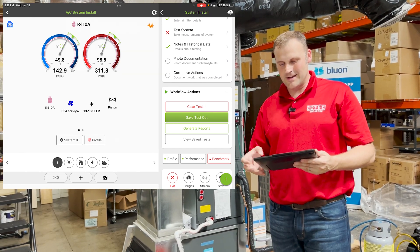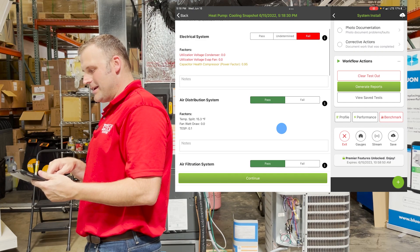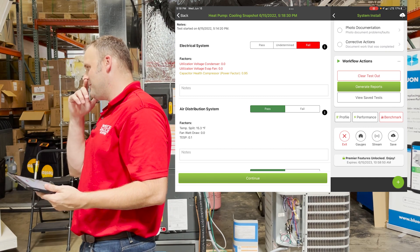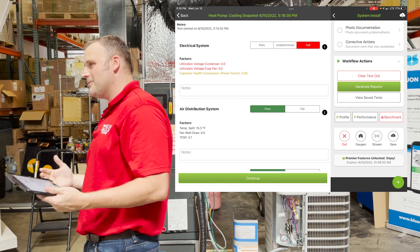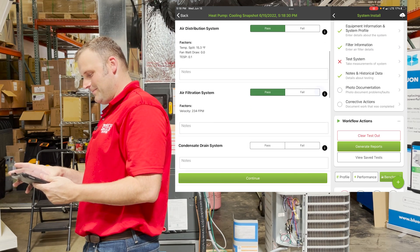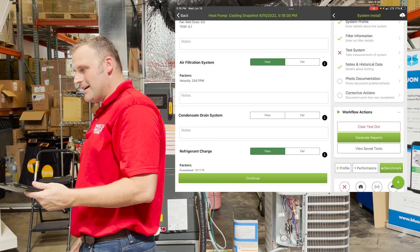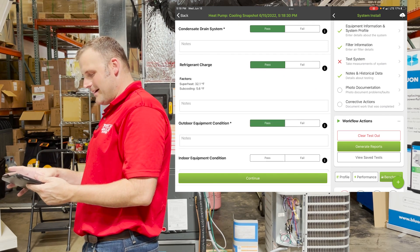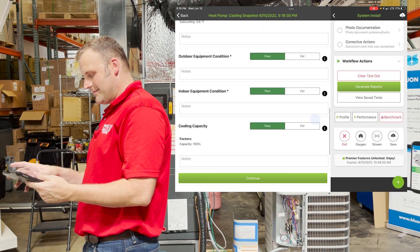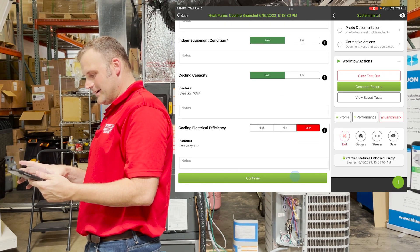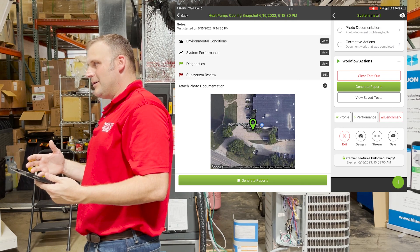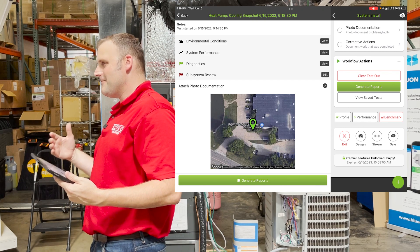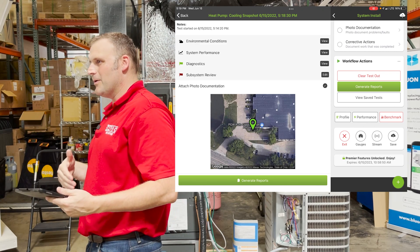We can go into workflow actions and now we can save tests out. Obviously we're not doing electrical connections — maybe we're doing some non-invasive stuff where we're not getting too deep in the weeds. We're in and out real fast. We check the condensate drain system — check for pass. Outdoor equipment looks good — pass. Indoor equipment looks good — pass. We click Continue. This is a simple cleaning, filter change, system report. We've been here before, everything looks good, but we want a report.